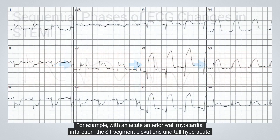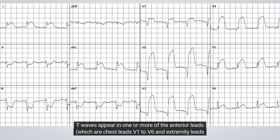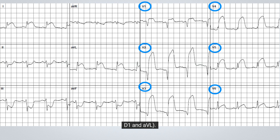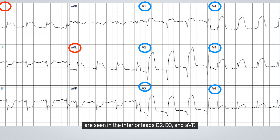For example, with an acute anterior wall myocardial infarction, the ST-segment elevations and tall hyperacute T waves appear in one or more of the anterior leads, which are chest leads V1 to V6 and extremity leads D1 and aVL. Conversely, with an inferior wall myocardial infarction, the ST-segment elevations and tall hyperacute T waves are seen in the inferior leads D2, D3, and aVF.